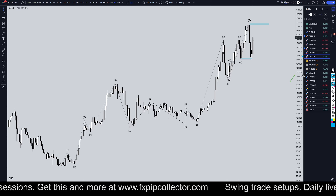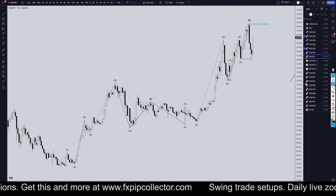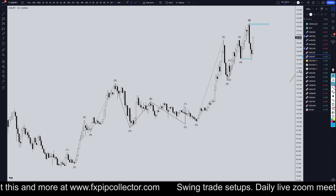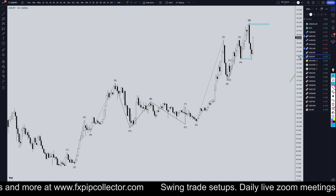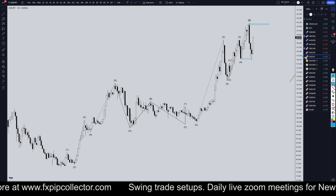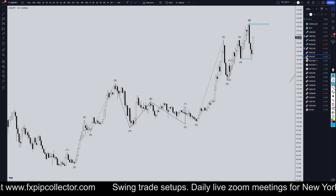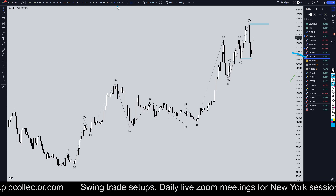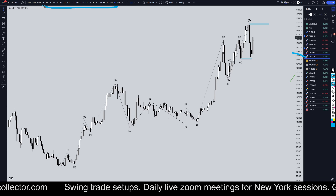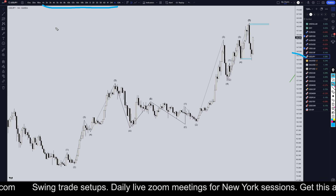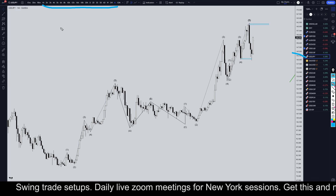Hello Traders! FxPareCollector here. Today is Tuesday, October 29th and I'm going to be analyzing the US dollar yen starting out in the monthly, working my way all the way down to the one hour time frame for the full top down analysis.